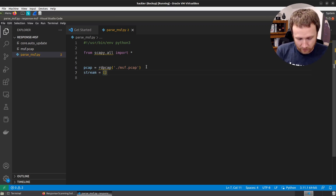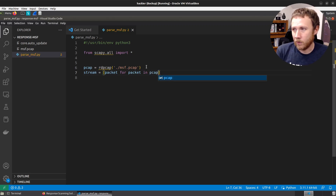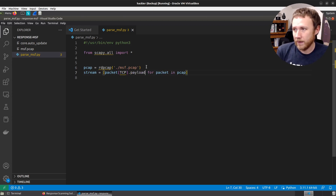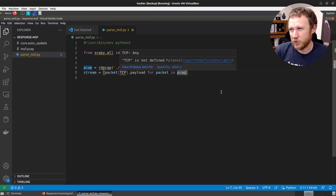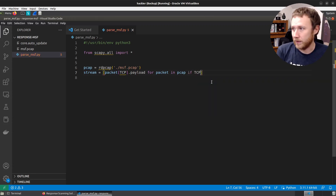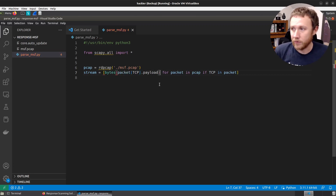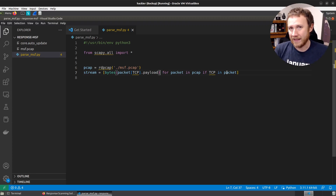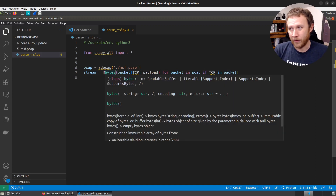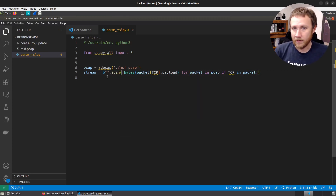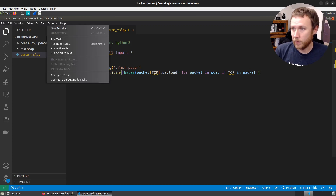To collect the stream, we'll use a list comprehension: get the TCP payload for each packet in the PCAP, only including packets that have a TCP layer. Converting the payload to bytes gives us the raw byte stream. We put it all into one big stream by joining with an empty byte string. We'll save this, open a terminal, run Python with `-i` to keep the interpreter open, and check the stream length and first hundred bytes — nothing recognizable yet, but that's expected.